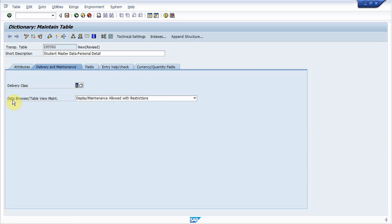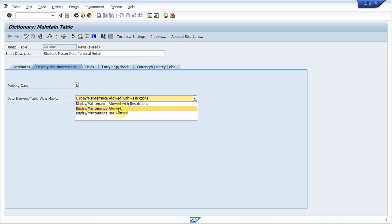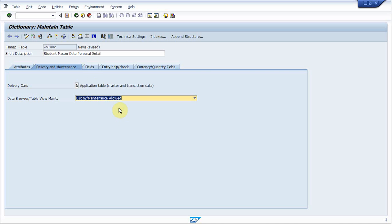And next is data browser. Data browser restricts user or do further modification in this table. There are three options. One is display maintenance allowed with restrictions, display maintenance allowed or not allowed. So put display maintenance allowed here.